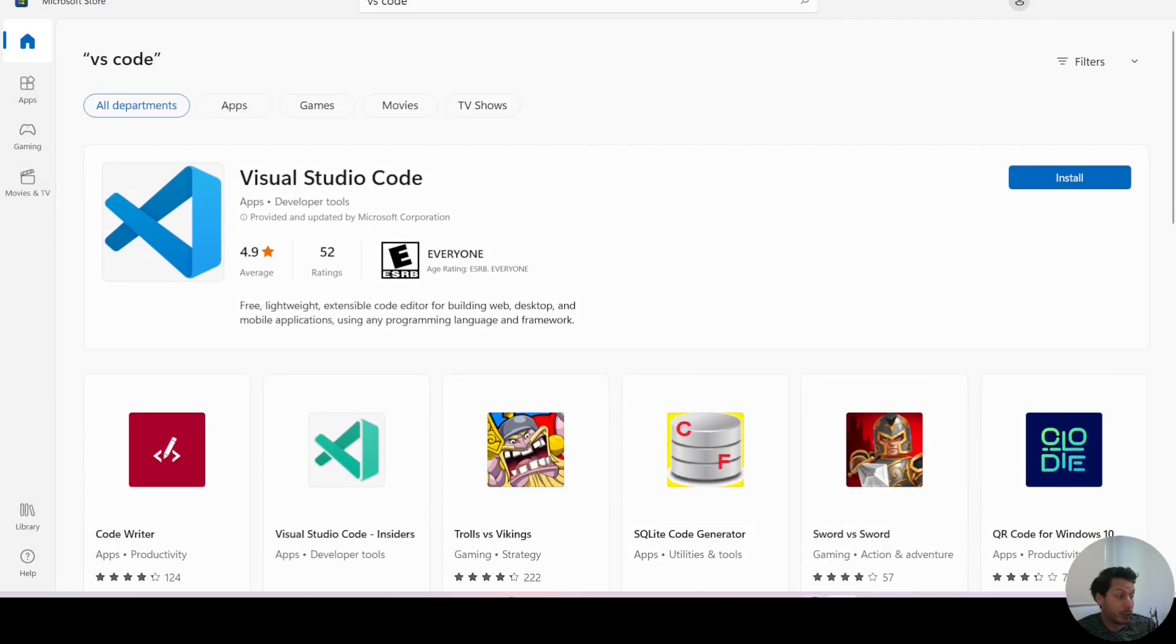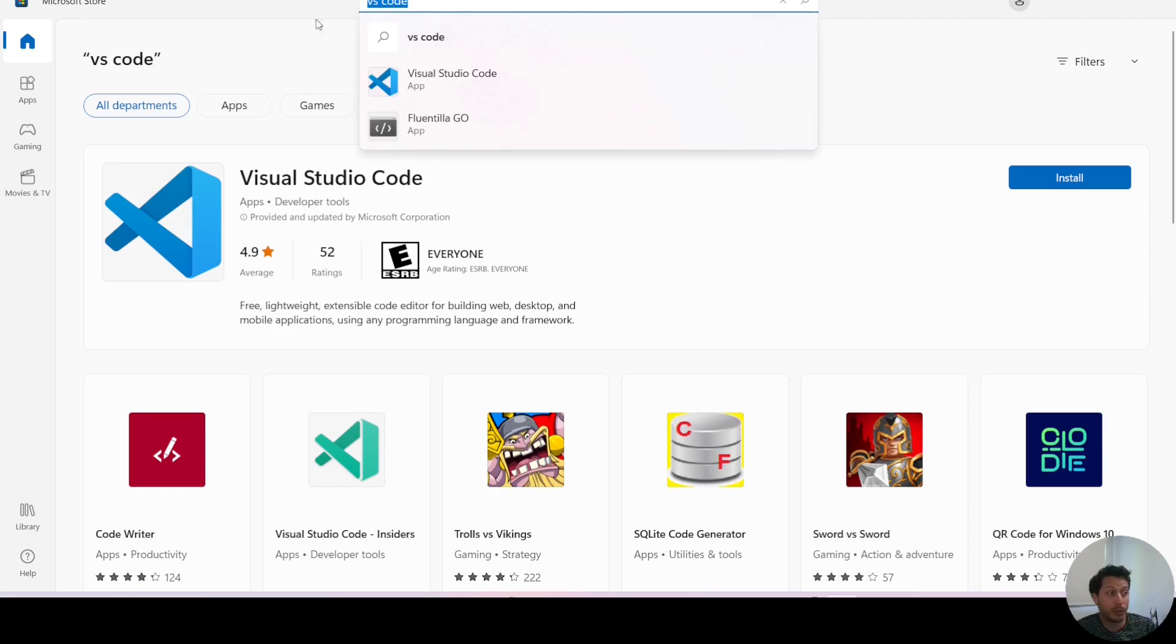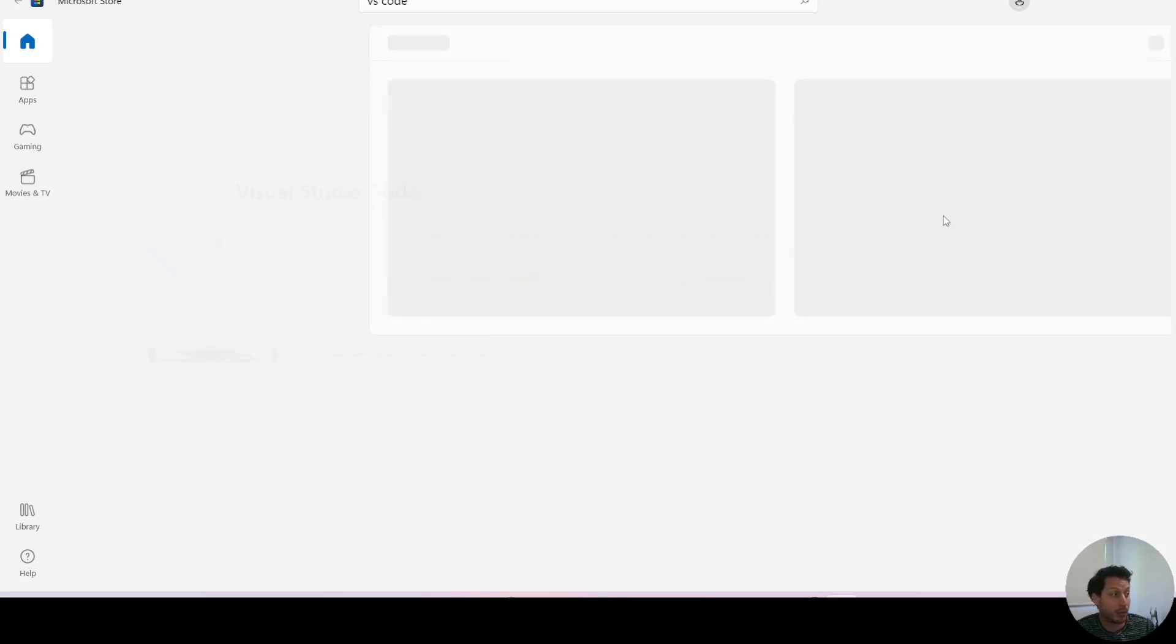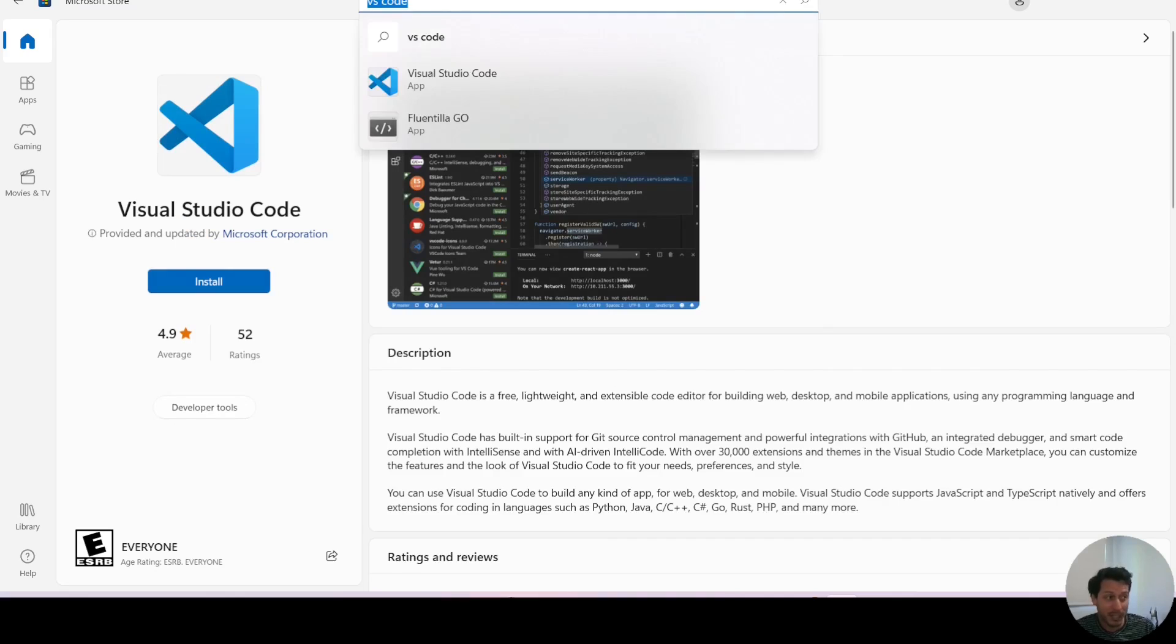So in Windows, all you have to do is go to the Microsoft Store, look for VS Code or Visual Studio Code, and click on the install button. It's that easy and that's all you need for that.